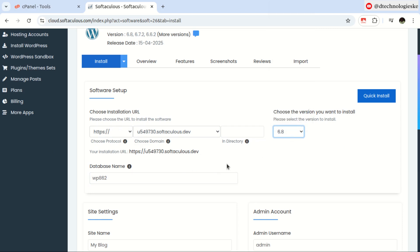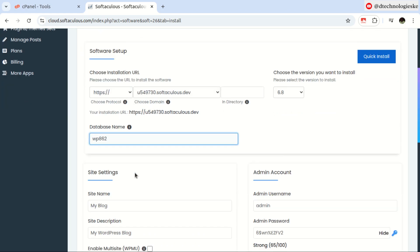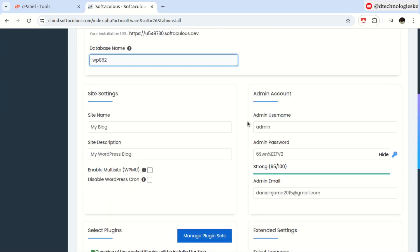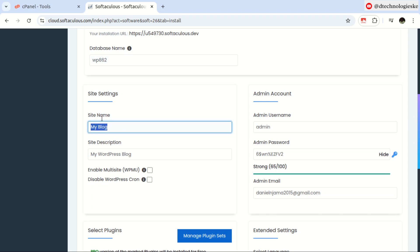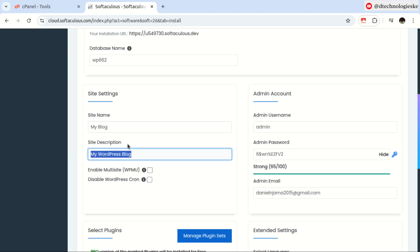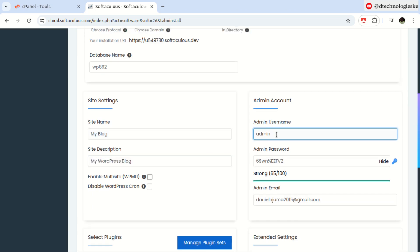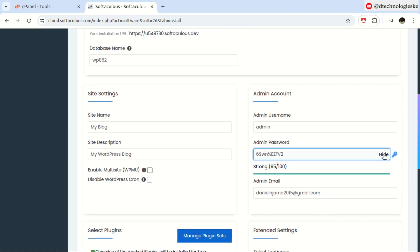You can define the database name, but just leave it as default. Down here, you can customize a number of things in the site settings — the site name and the site description — so adjust this to what you prefer. For the admin account, you can change the username to what you prefer and adjust the password to what you like. Then ensure you have the admin email filled in here.